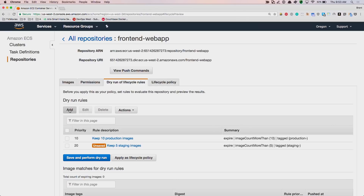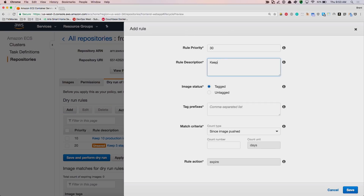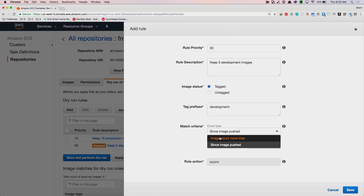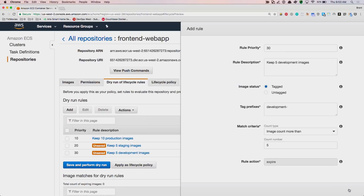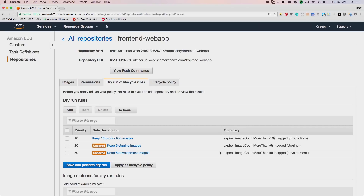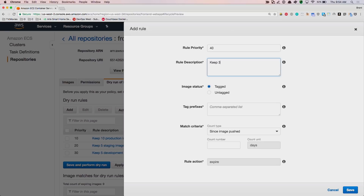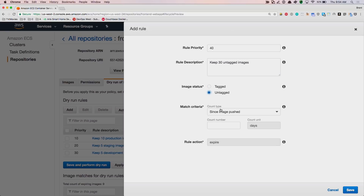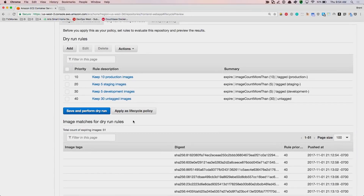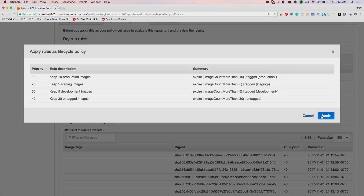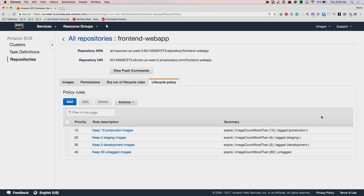We can do the same thing for development. And remember all those untagged images that were just work in progress? Let's make a rule to clean those up also — let's just keep around the last 30 or so. We'll set image count more than 30, and this time I picked untagged for image status. If we're happy with this result, we just apply it as a lifecycle policy, and now we have a policy in place to keep our registry tidy.